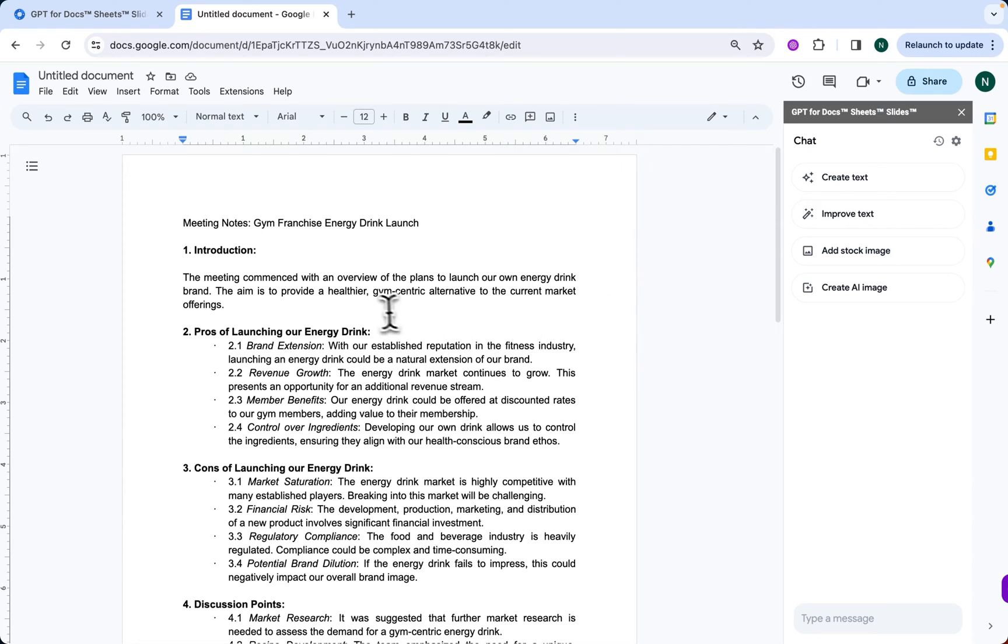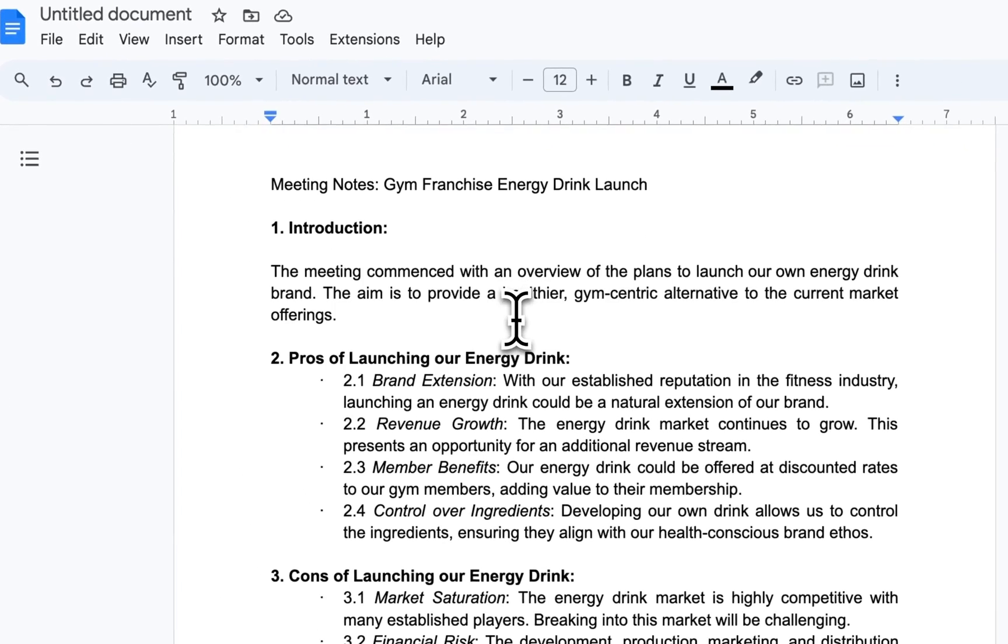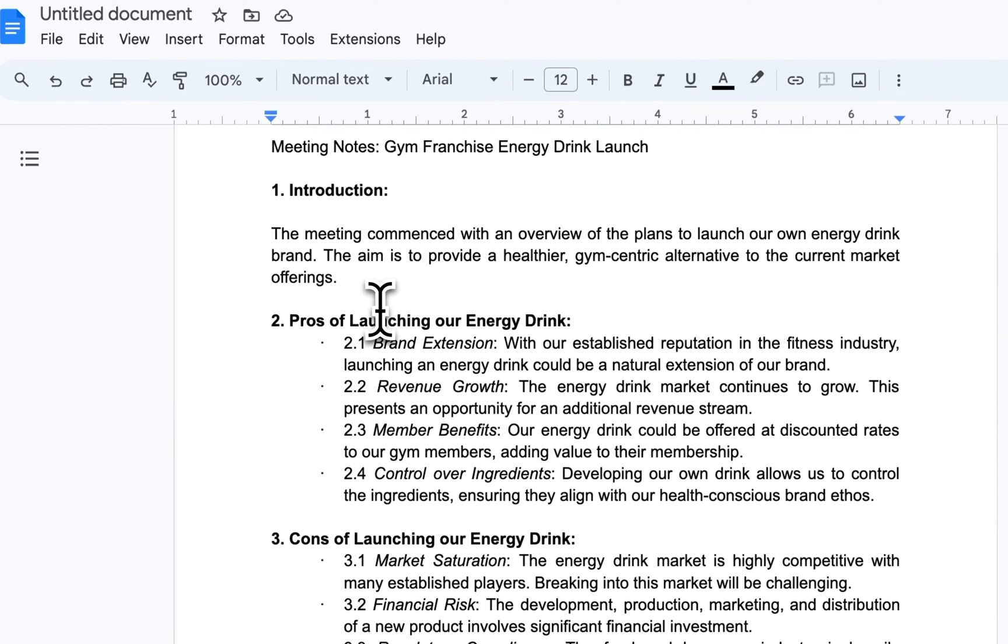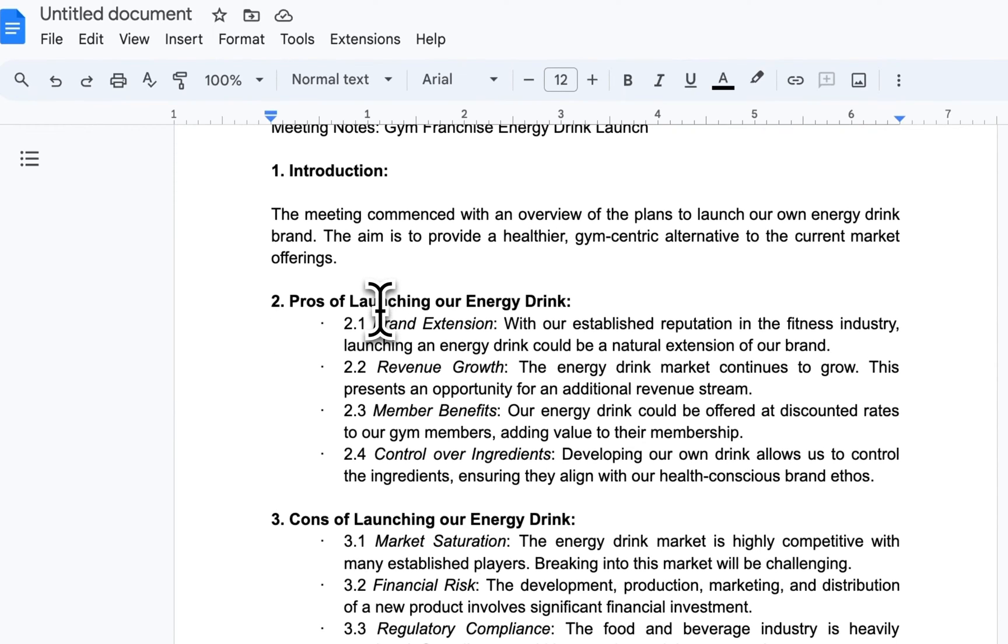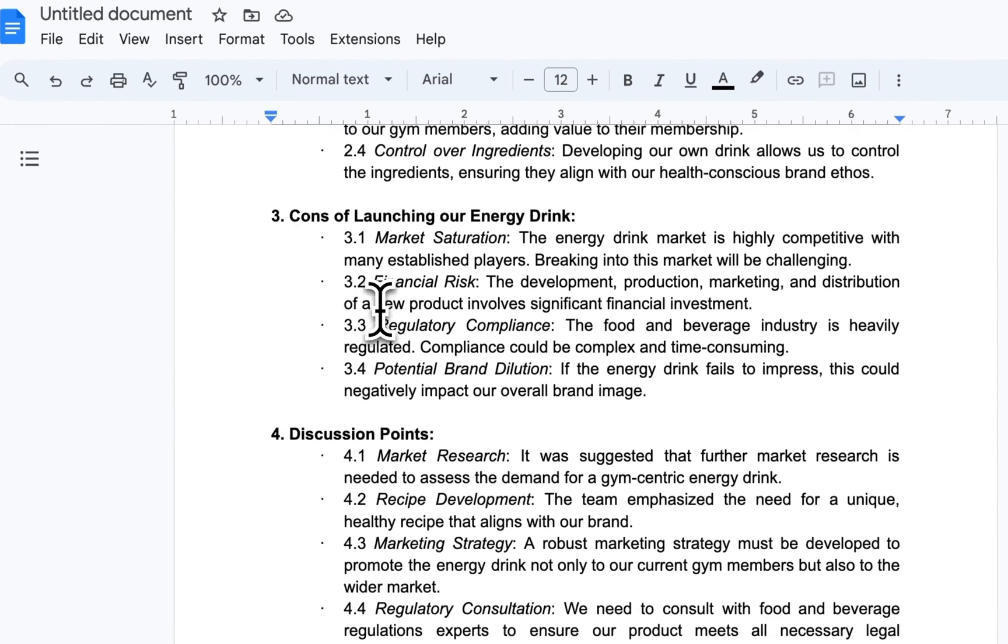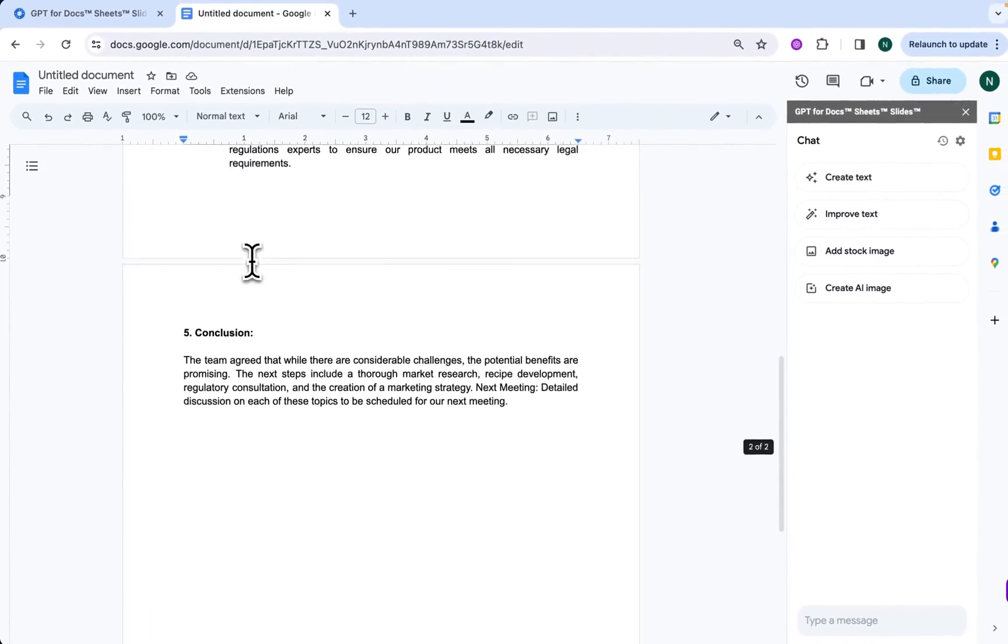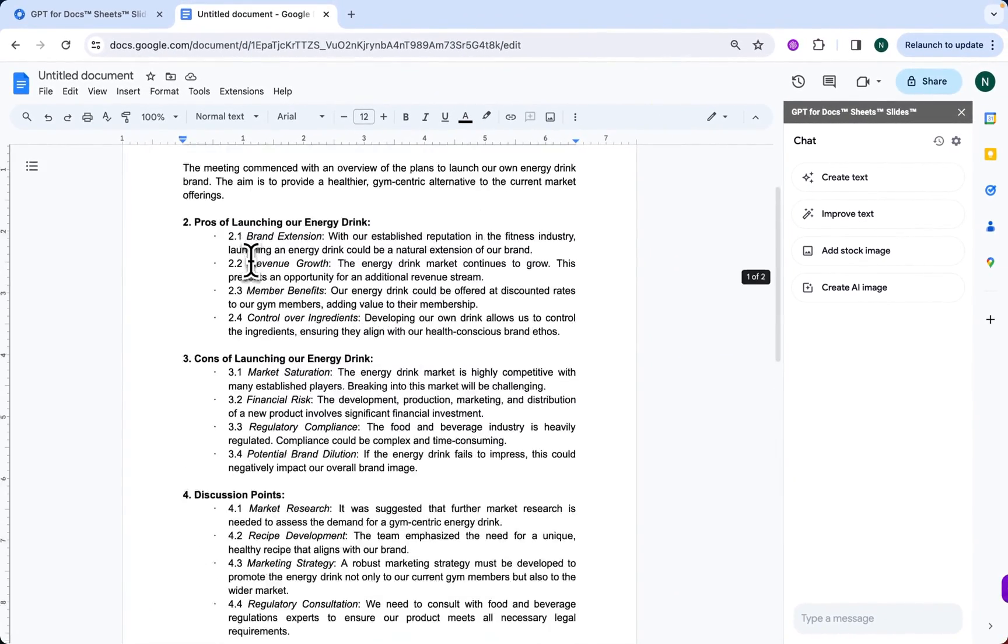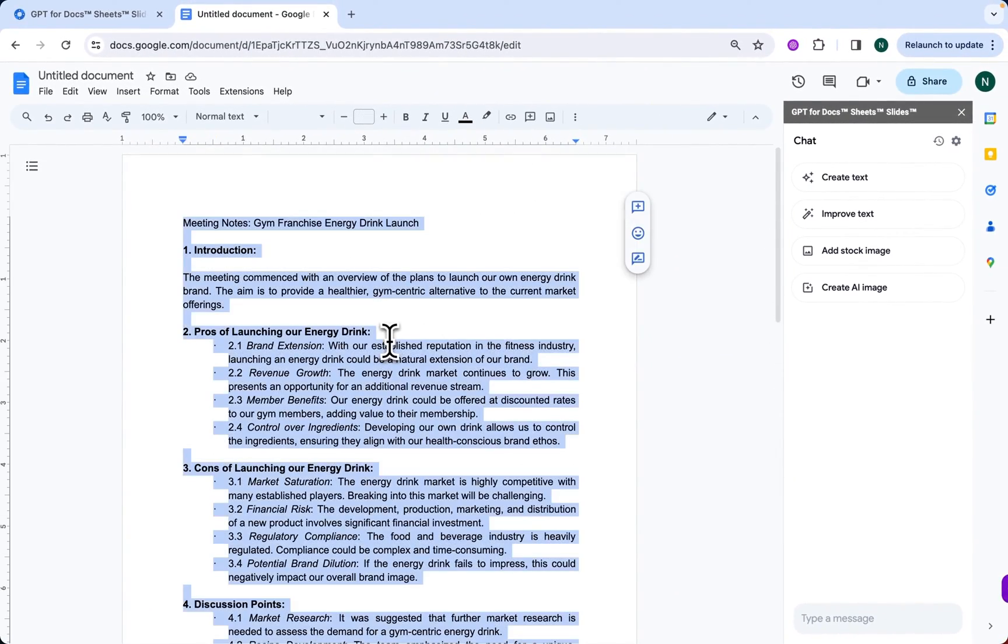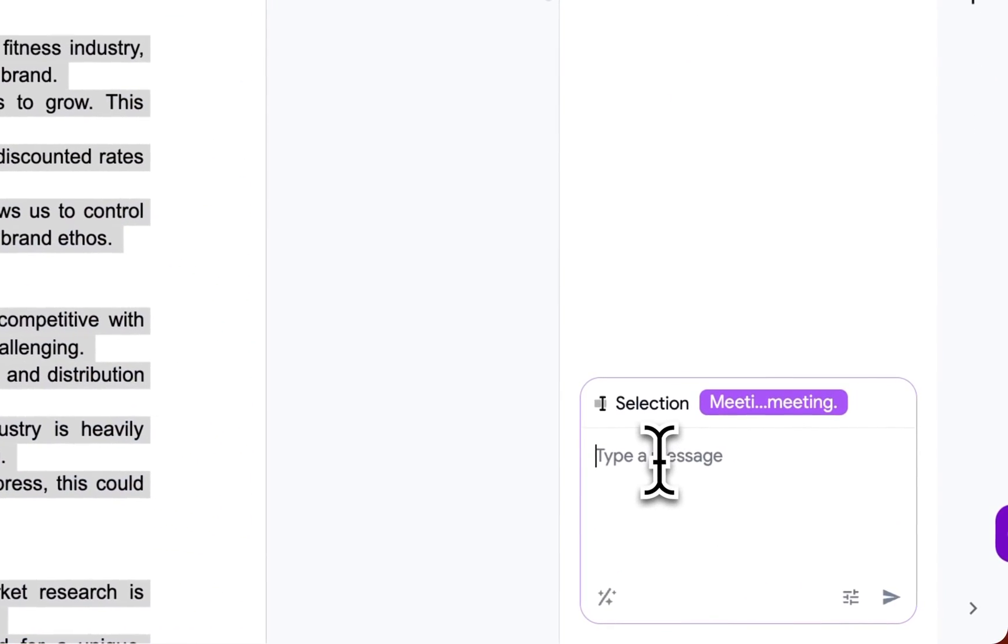But let's focus on a practical example. Here we have a summary of what was said at the meeting of a gym franchise preparing to launch its own energy drink brand. It's quite long, though. I would like to get a very short summary. I'm going to select my text. Summarize this.